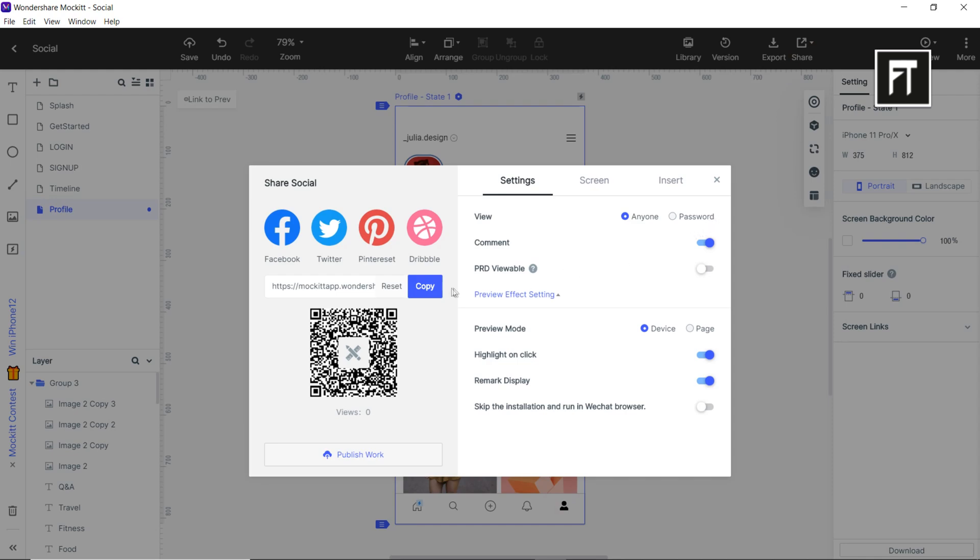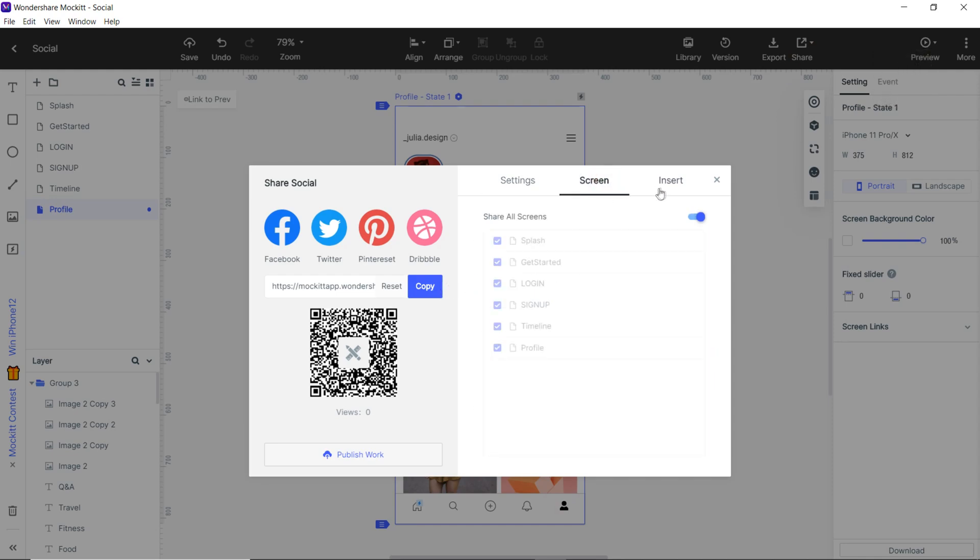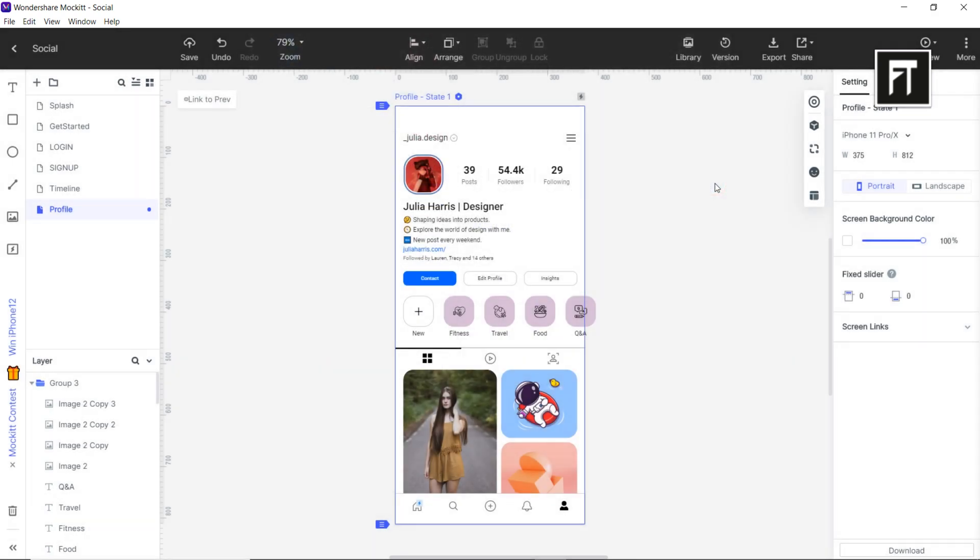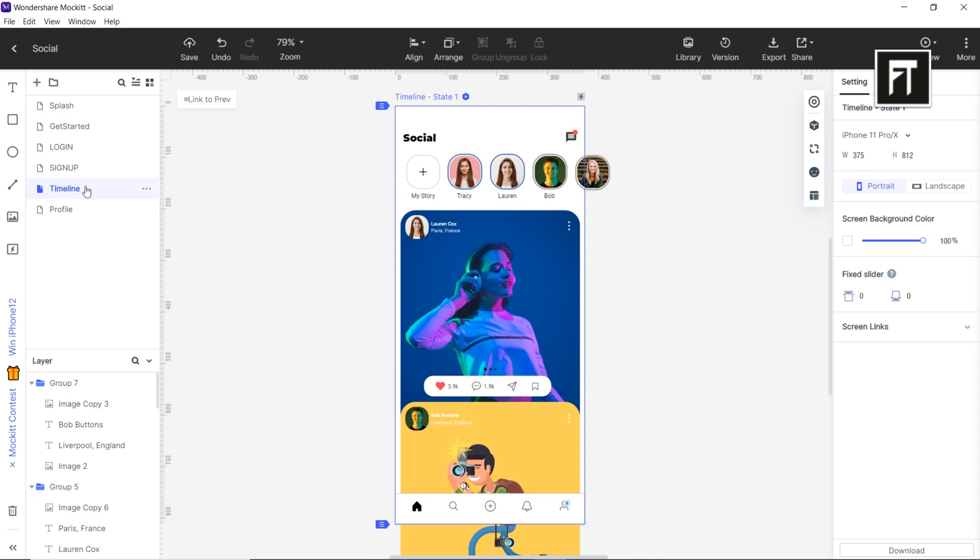Once the project is completed, you can copy the link and share it on social media. Also you can decide which screen to be shared. You can also showcase your design in your website using the iframe. So this way you can easily prototype and share your design using Mockit.